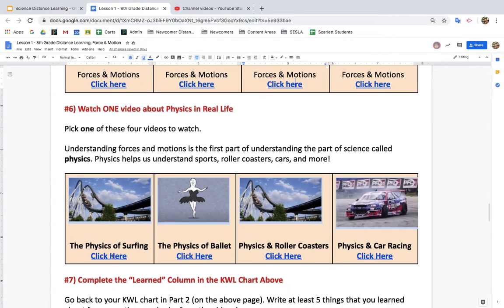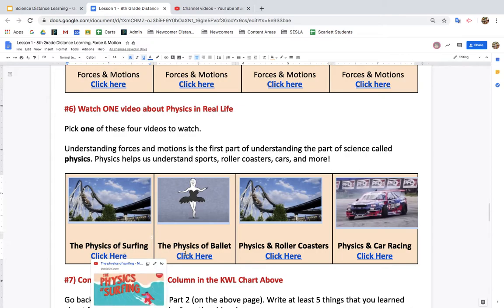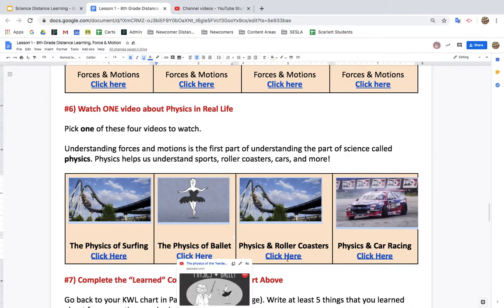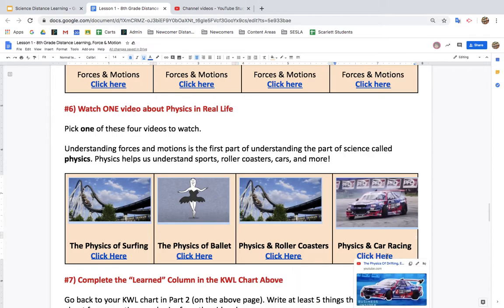Choose one thing that you want to learn more about: the physics of surfing, ballet, roller coasters, or car racing, and watch the video.